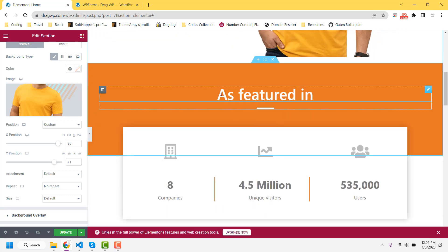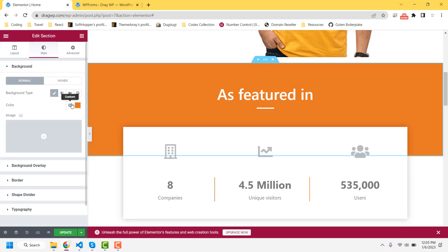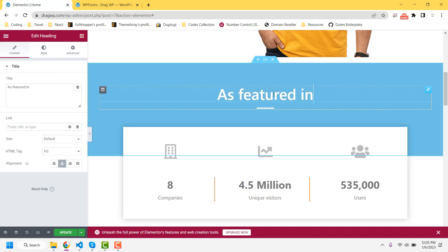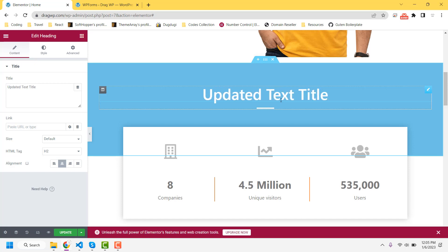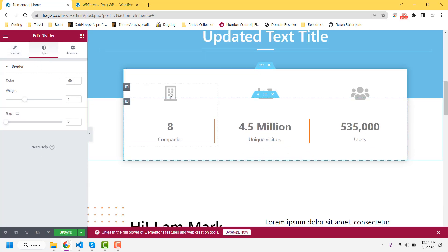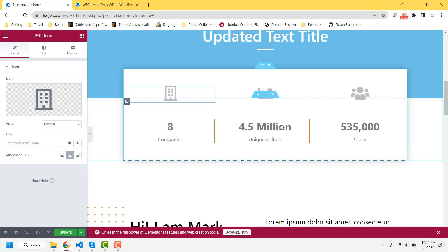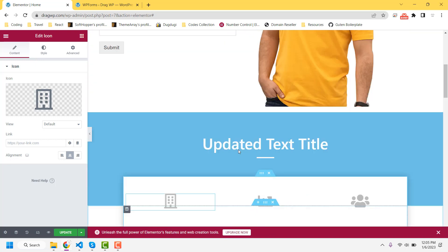Scrolling further down you will find all the other text and elements. If you want to change the background color, click on that section, visit the Style tab, and change it from there. To update text, click on the text element and you will find the option to update the content. You can also easily change border size and color. All changes are straightforward once you understand editing with Elementor.